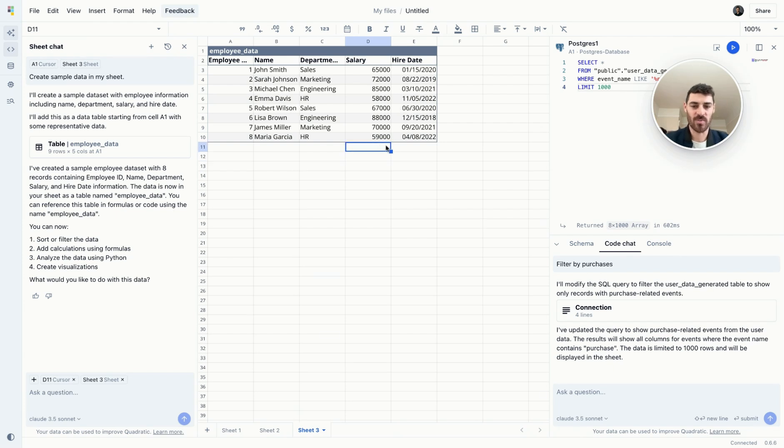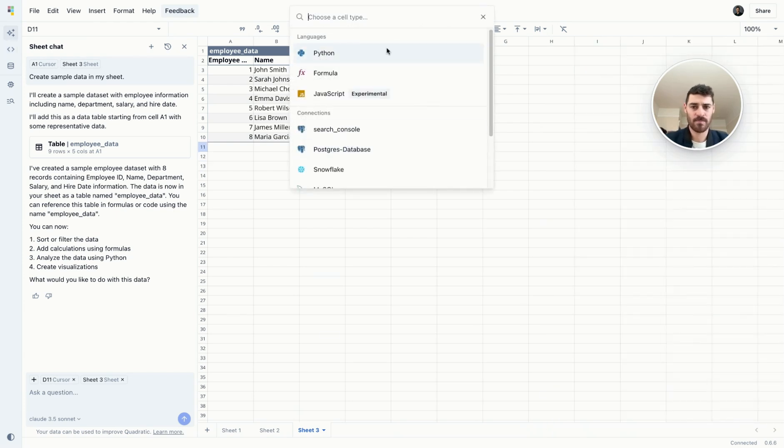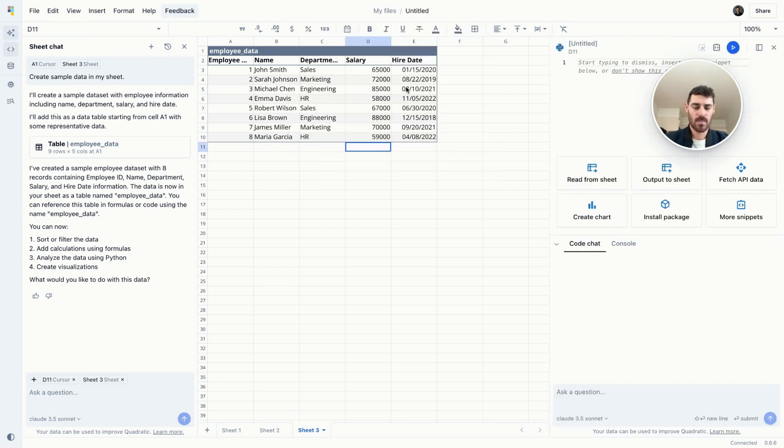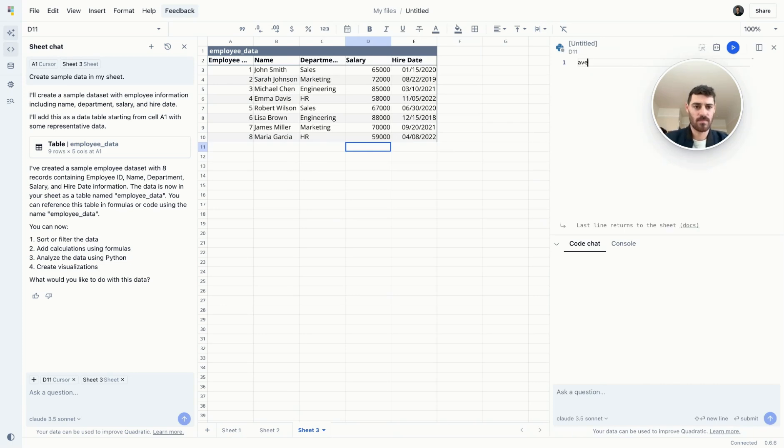But if you want to do something more advanced, say with Python, you could type in your code and run it.